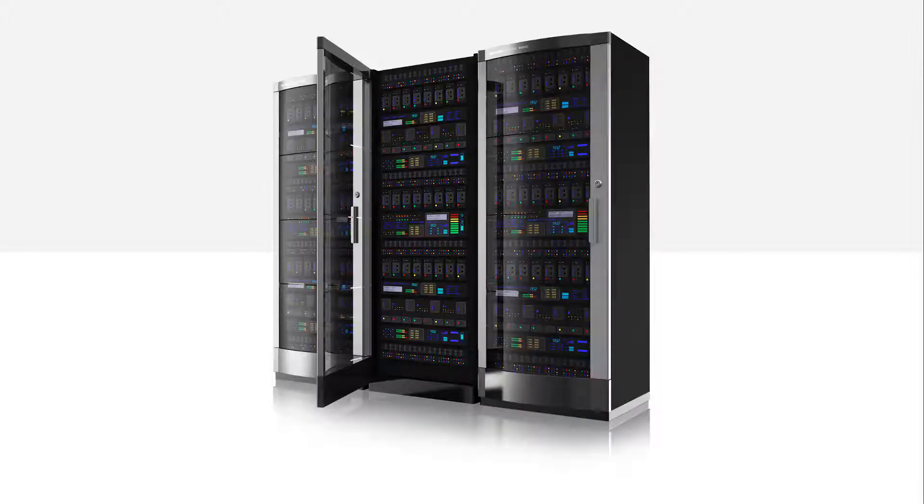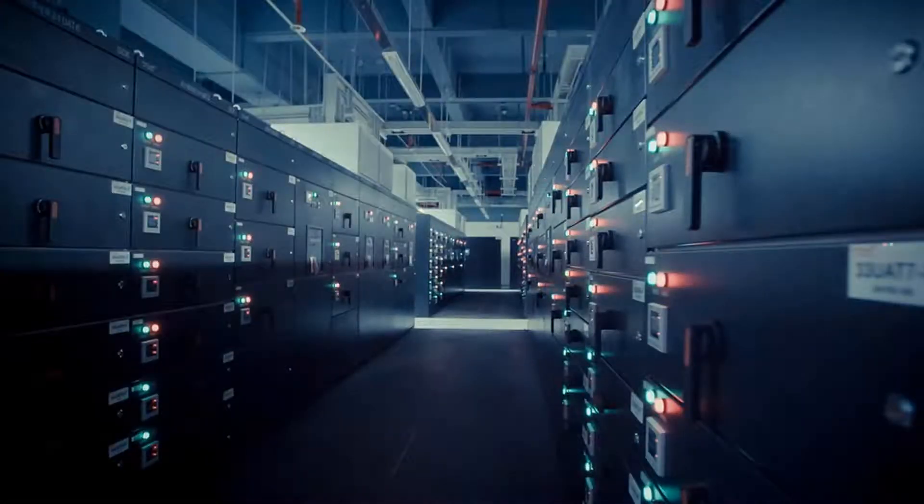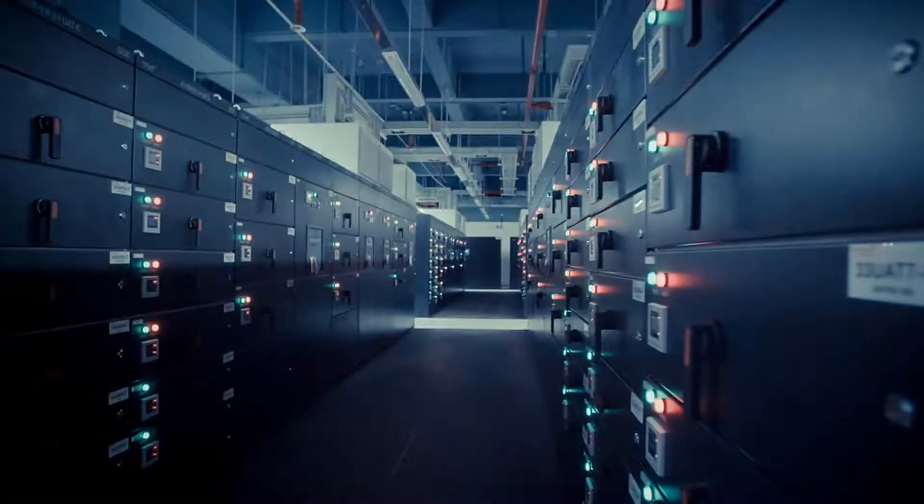YouTube stores data in data centers. Data centers are these buildings with a lot of network computers used to store large amounts of data.